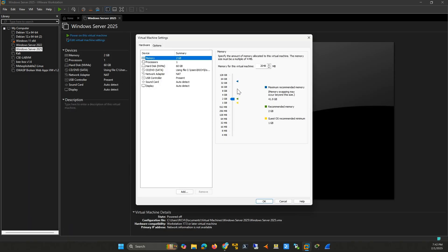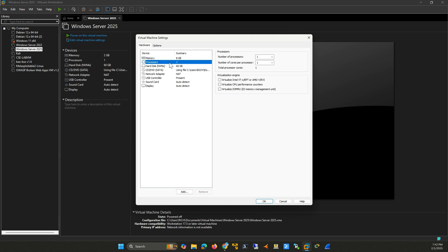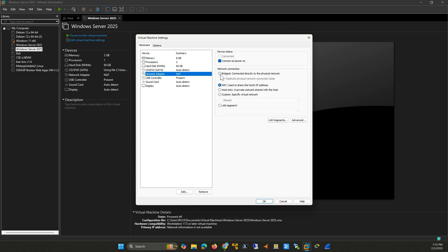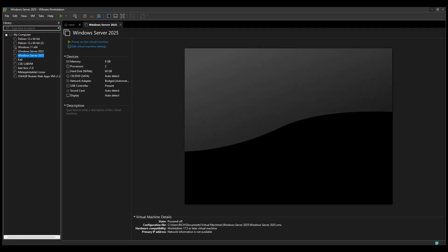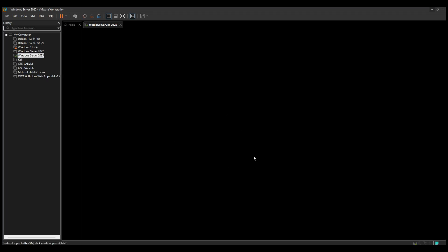Increase the RAM to improve performance. I recommend at least 4 GB. Adjust the number of processor cores to match your system's capabilities. For networking, switch to bridge mode if you need the server to interact directly with your local network. Click OK to save your settings and power the VM back on.